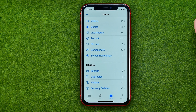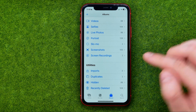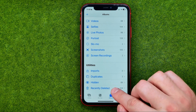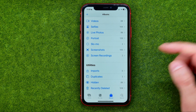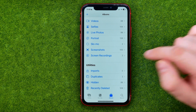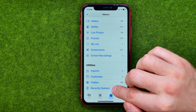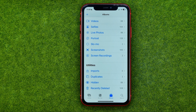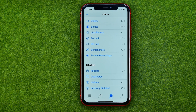That's also where we can find the Hidden and Recently Deleted albums. The Hidden album contains all the photos you have hidden from your main camera roll, and the Recently Deleted album contains all the photos that you have deleted — they are stored there for 30 days before being permanently deleted.